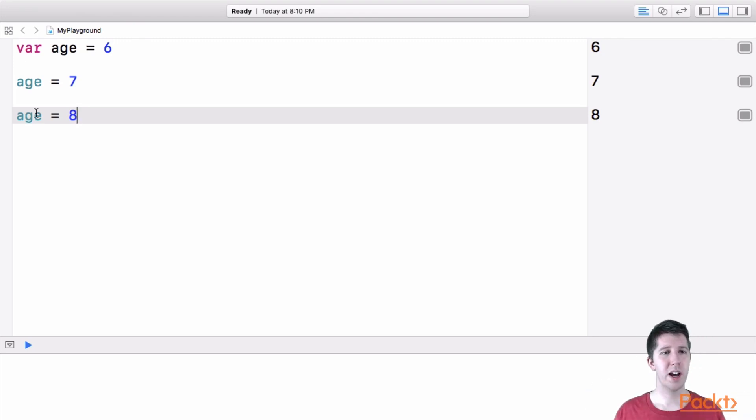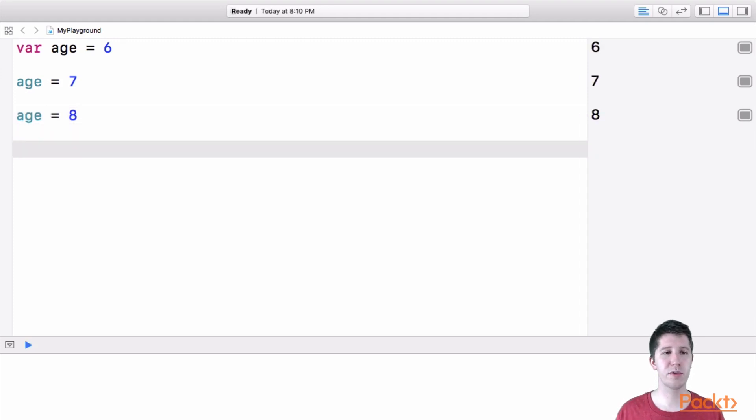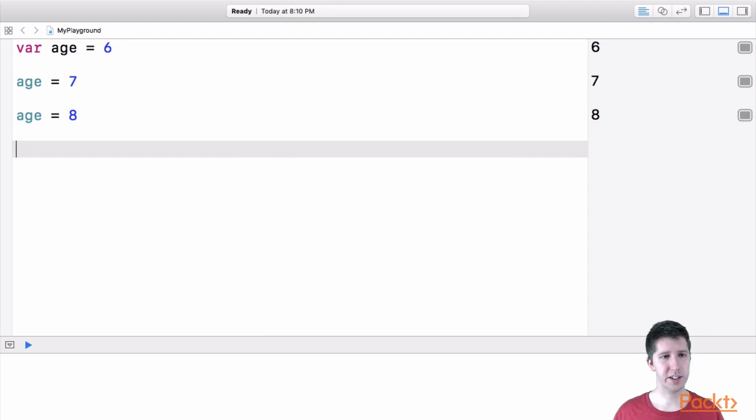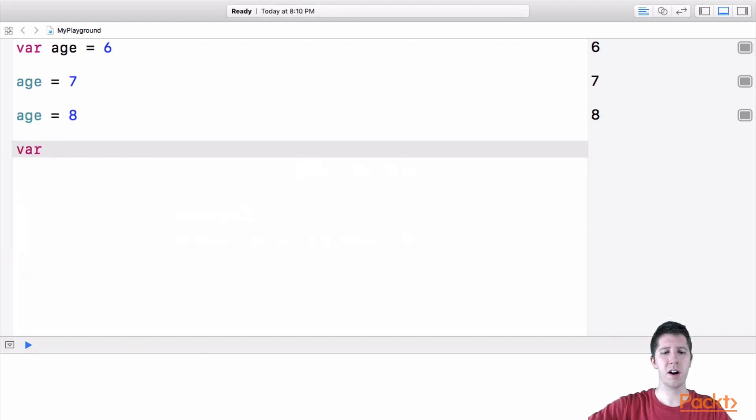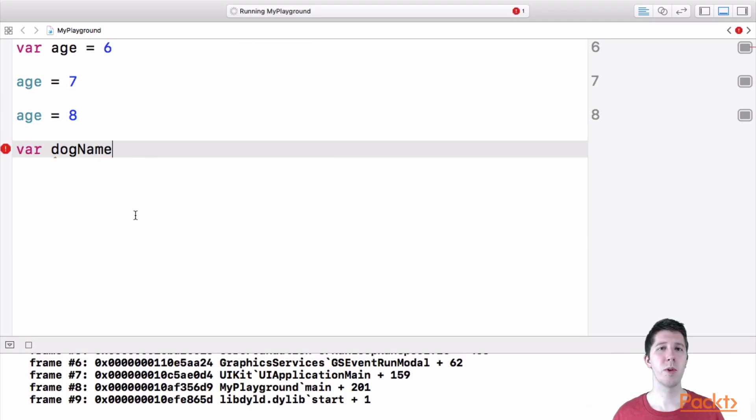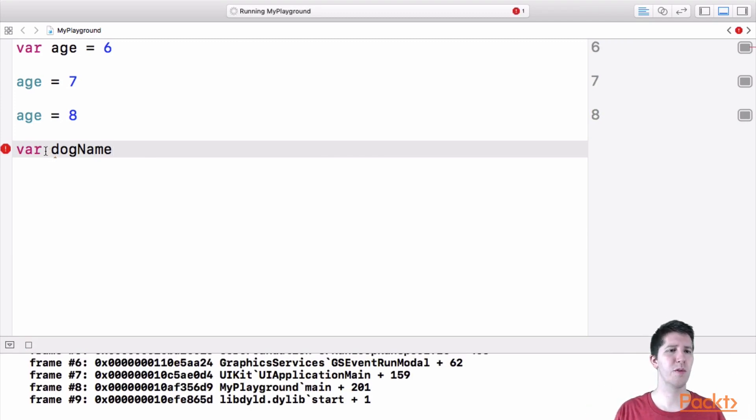And so remember, variables can change over time, they can hold more than just numbers. For example, let's say I want to make a variable that holds my dog's name, for example. So I'm going to say var dog name.